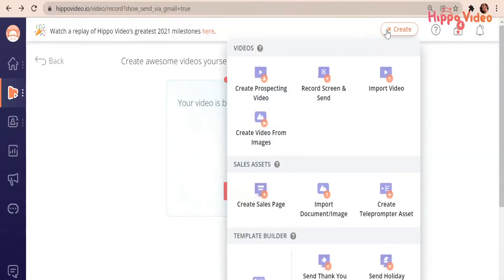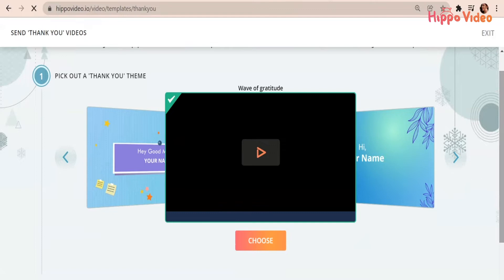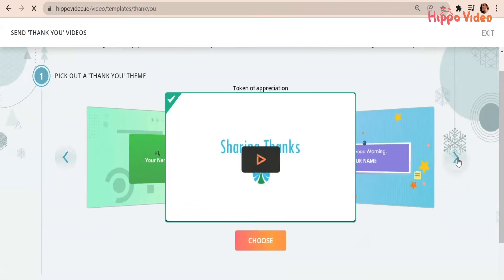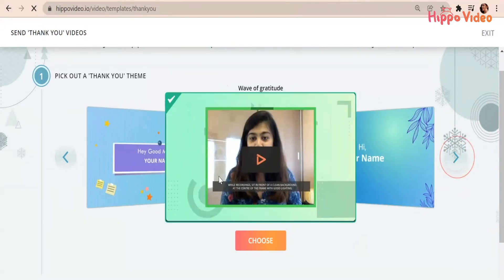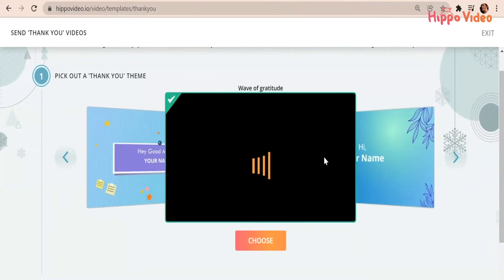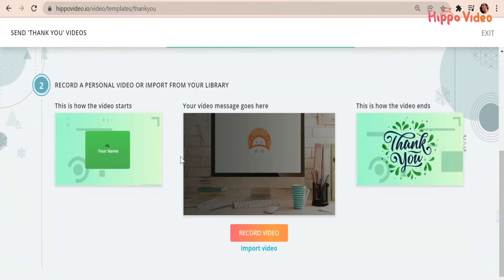Click on the Create button and you will find the Send Thank You Video option here. Click on that. You will find a range of templates. Choose the one of your liking. Now you can record a video or import a video.